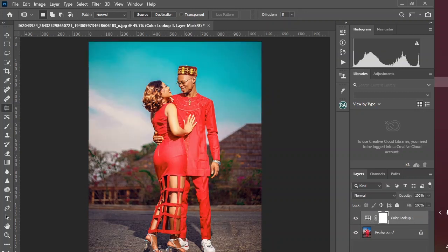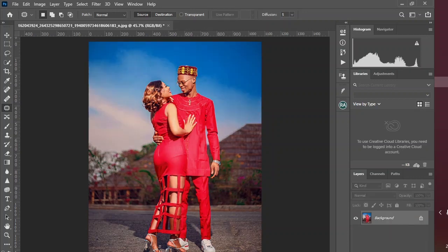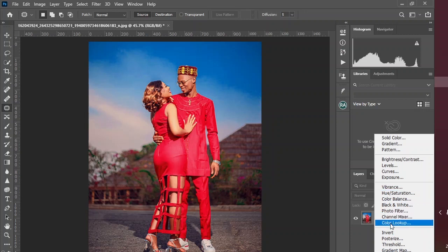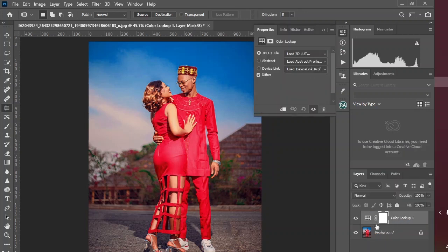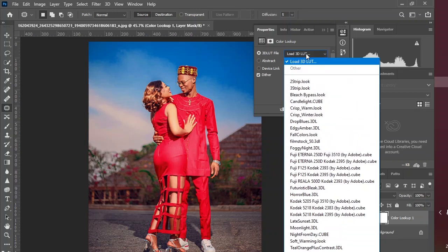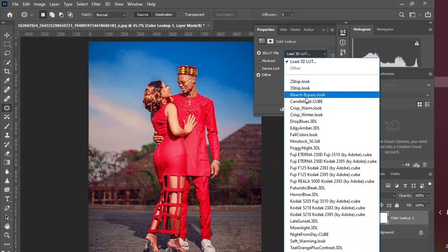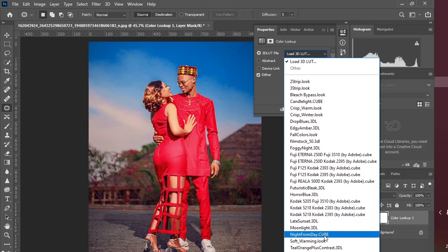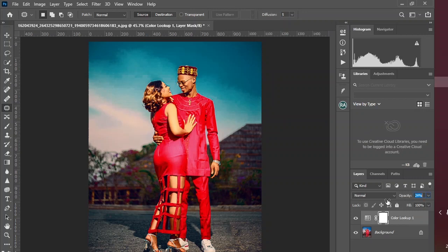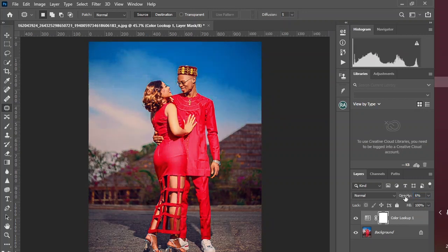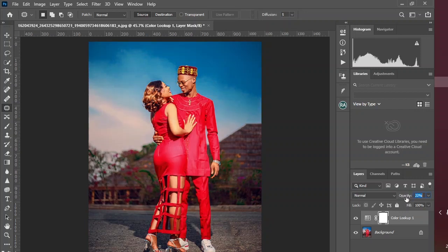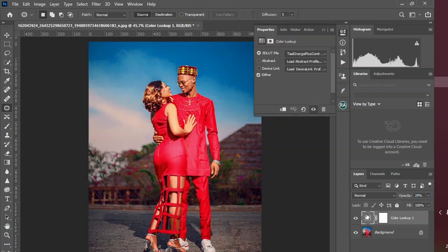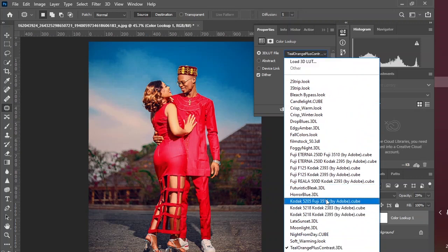Let's delete this color lookup and start the whole process from the beginning. Come here and select the color lookup, and right here you can see several LOTs that you can use in your image. You can try the teal and orange, and one thing about LOTs is most times you need to dial down the opacity to see the range at which this has a pleasant effect on your image. You can try another one.